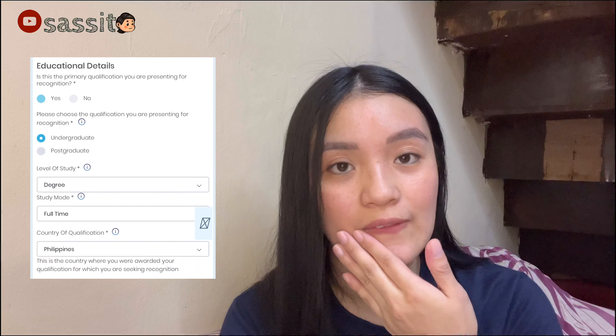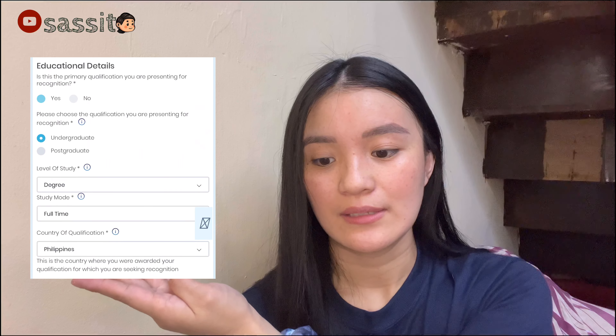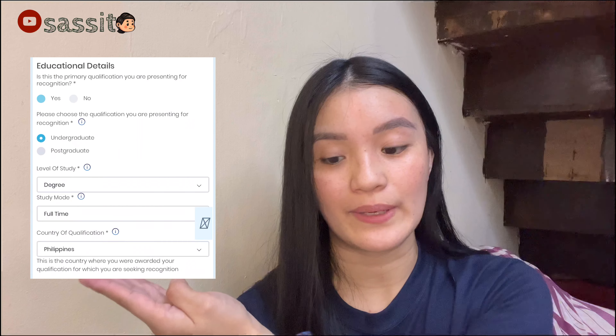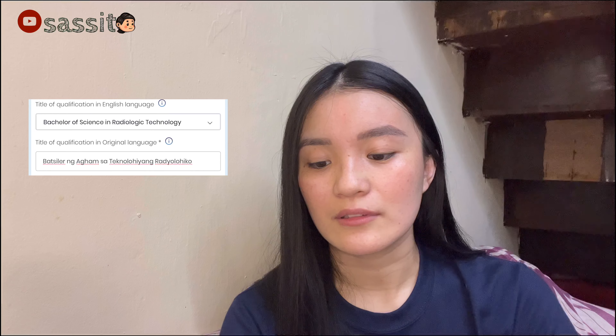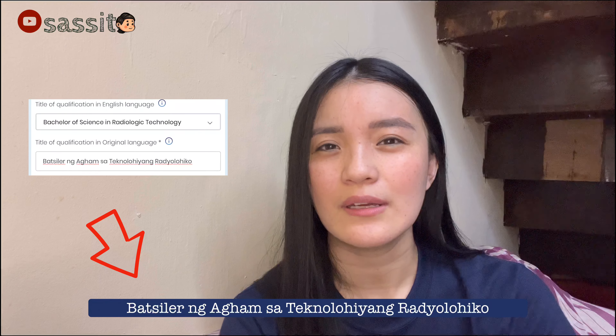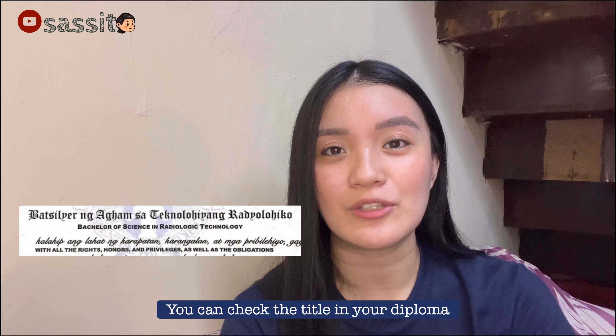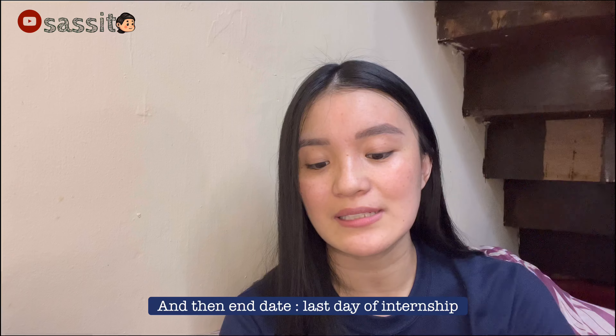For educational details, I chose undergraduate studies — I do not have a master's. Fill in your level of study, study mode, and country of qualification. For the title of qualification in the original language, mine is 'Bachelor of Science in Radiologic Technologies.' You can also find the Filipino translation on your diploma. For the starting date, put the first day of college, and the end date is the last day of your internship.